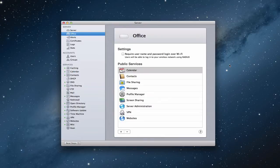Hi everybody, this is Todd Oltoff from ToddOltoff.com coming back at you with another screencast. This week we're going to talk about using a username and password to login to your WiFi through a service called RADIUS.